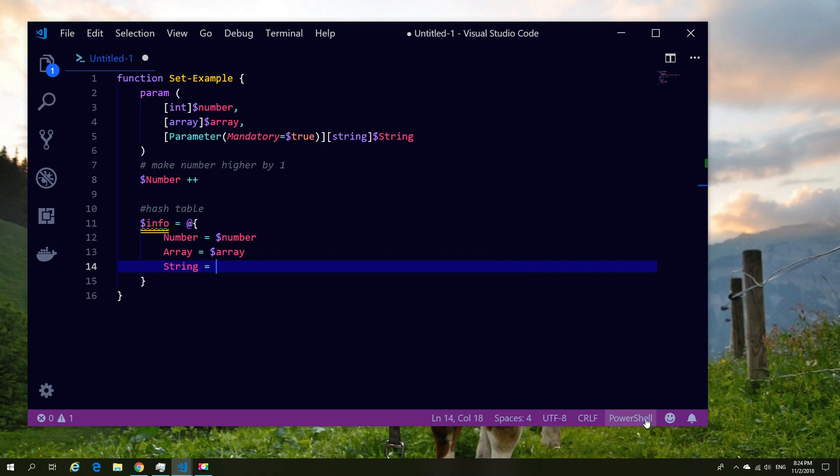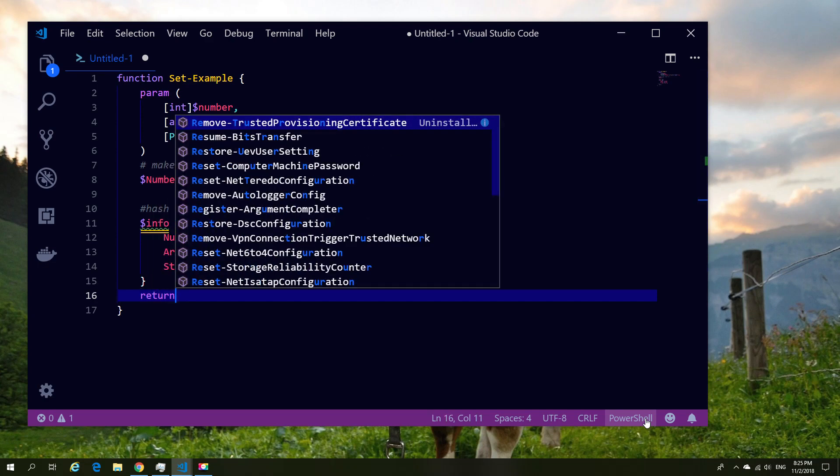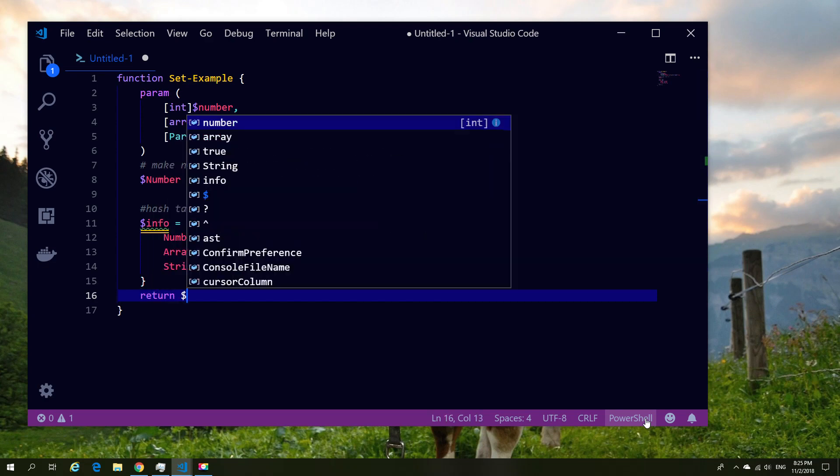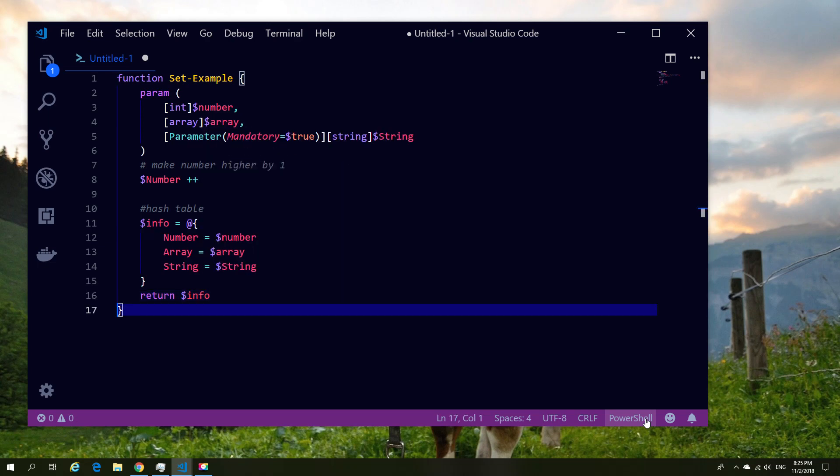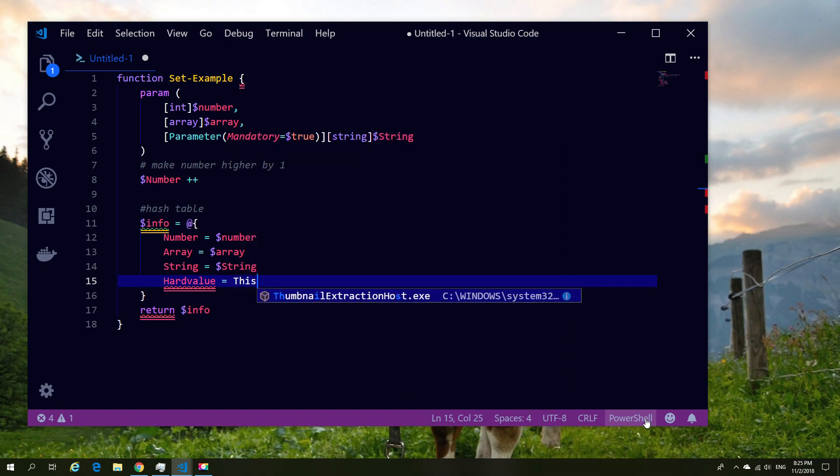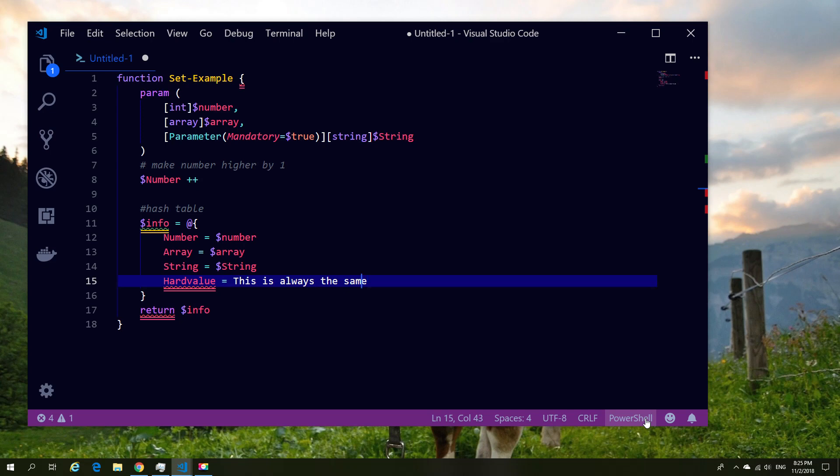We're also going to return our array value and we're going to return our string value. Now nothing special about those per se, and we need to put in a return, and then we're going to put the hash table as the returned value. I'm also going to put a static value in here to prove that each time it runs you can also have hard-coded values.